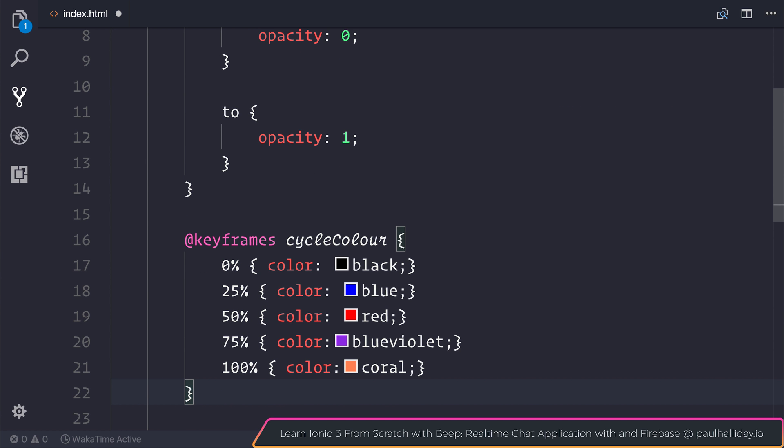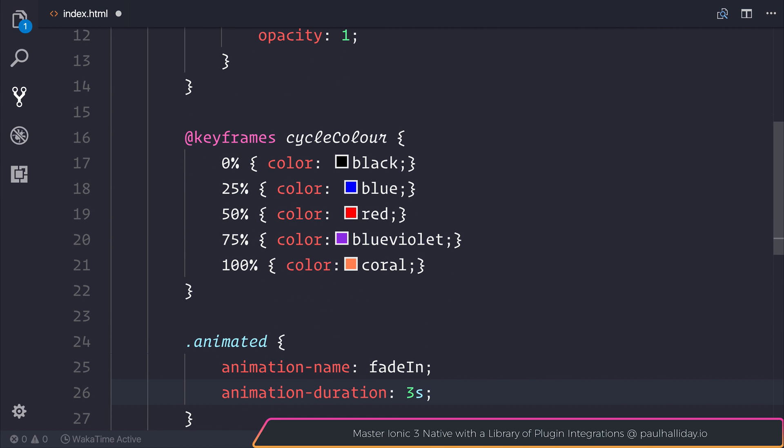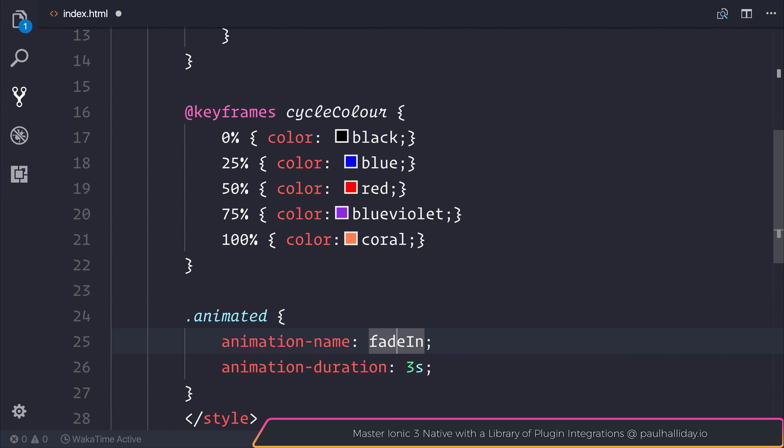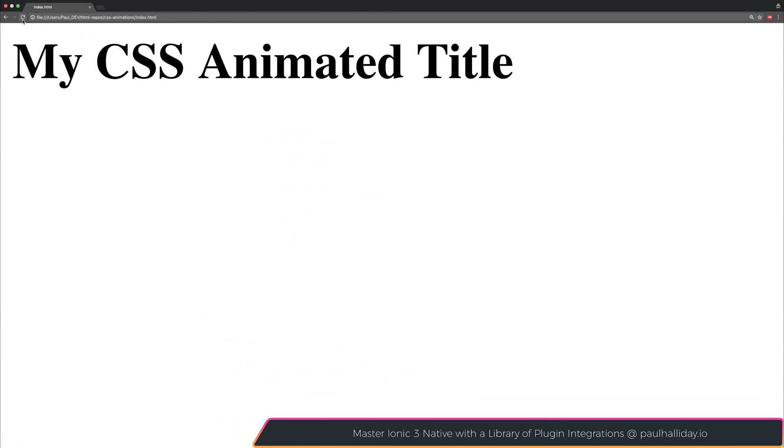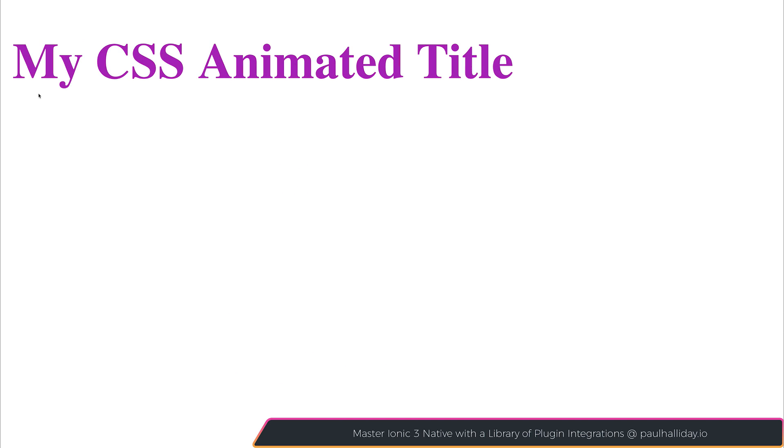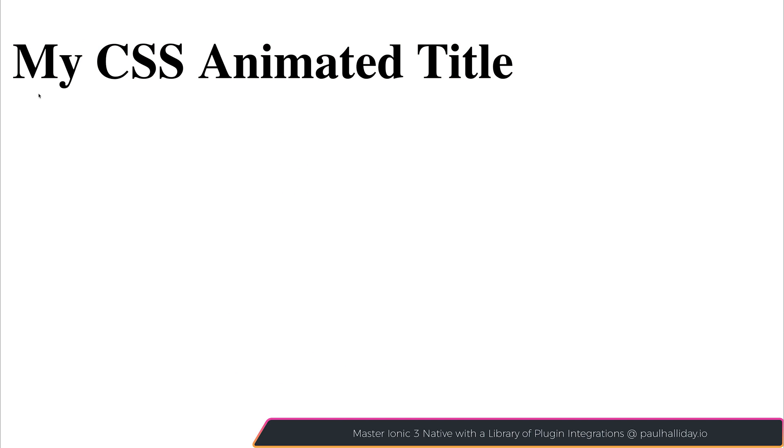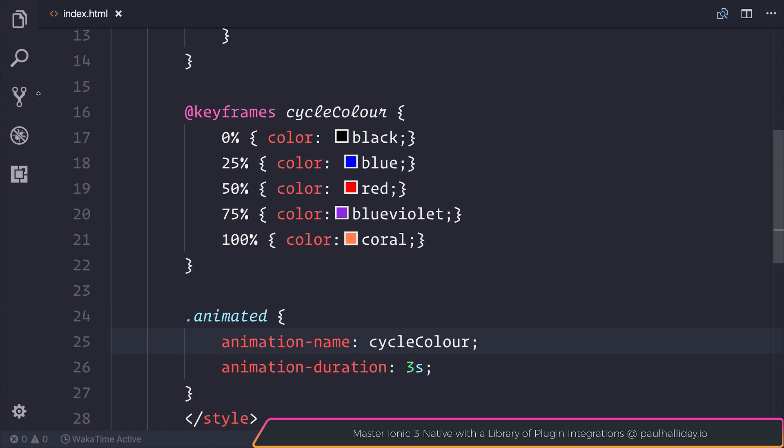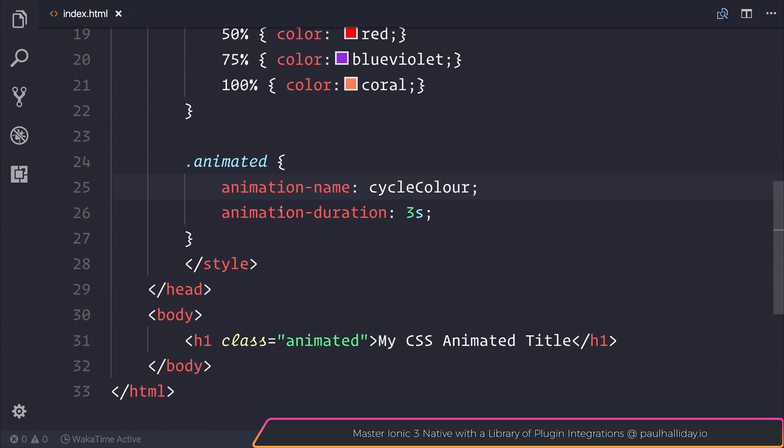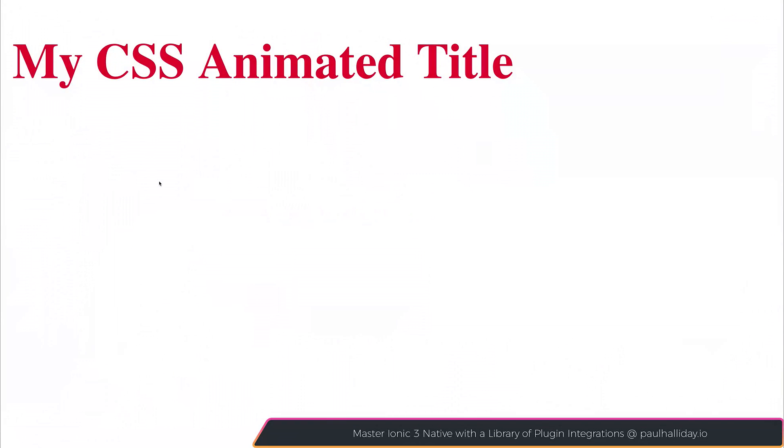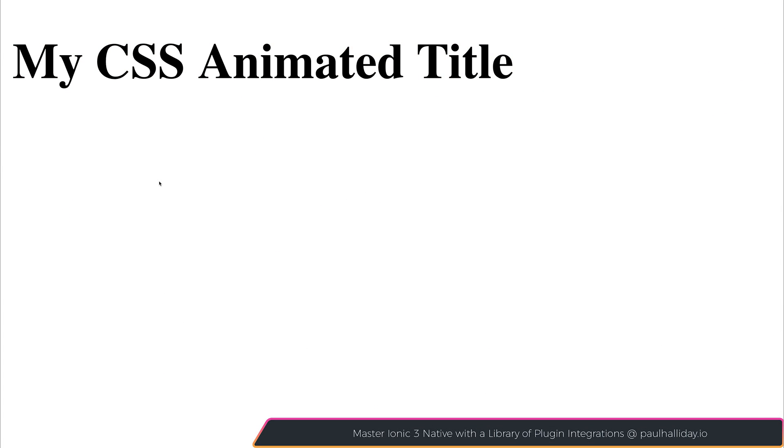So what we're doing now is cycling through those different colors at the different percentages of our animation. So instead of saying that we want to use the animated name of fadeIn, we can say that instead we want to use the cycleColor. If we refresh our page, we can see that we go from those different colors over from black all the way to blue, coral, and so on. We did find that that was quite quick. So let's change that to instead be six seconds. And as you can see, we have this very slower animated text now, which cycles through the different colors.